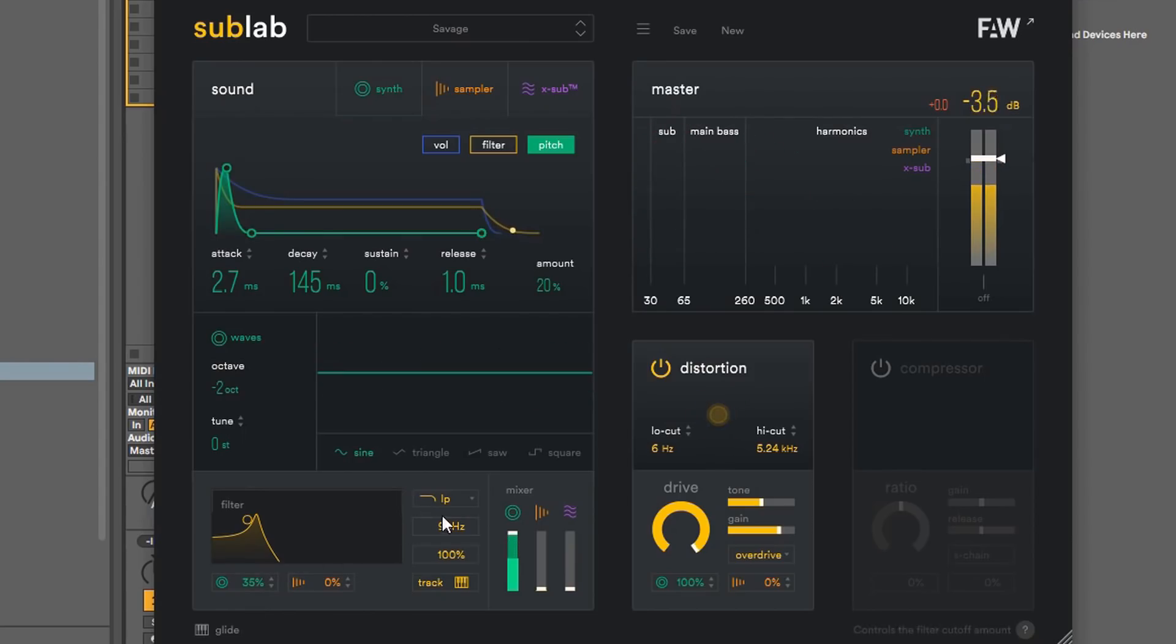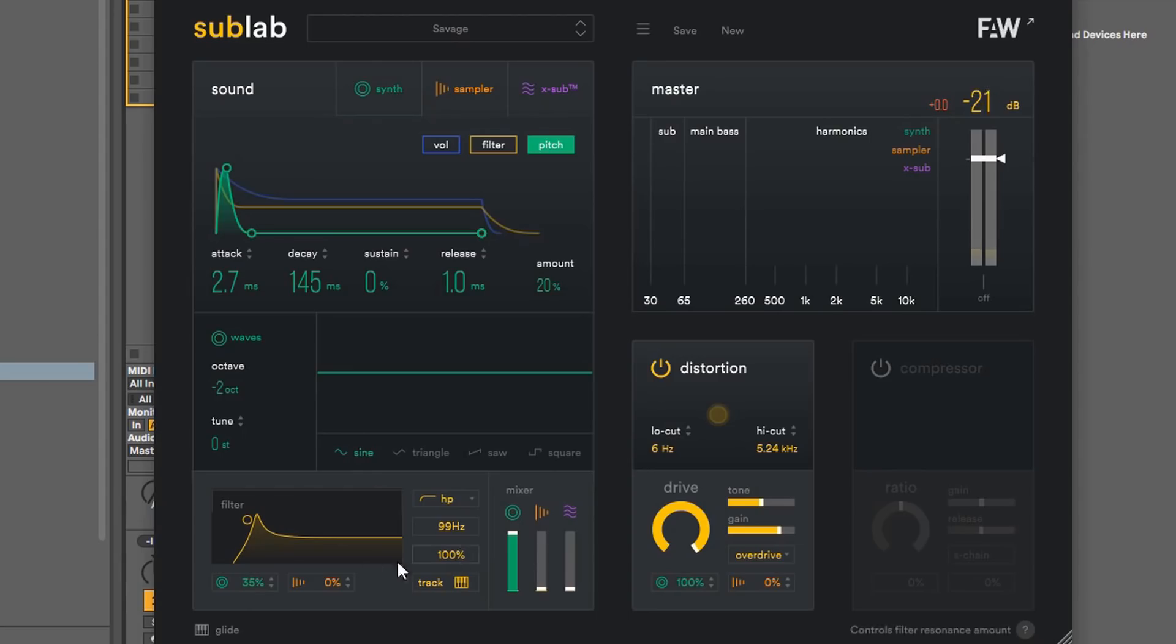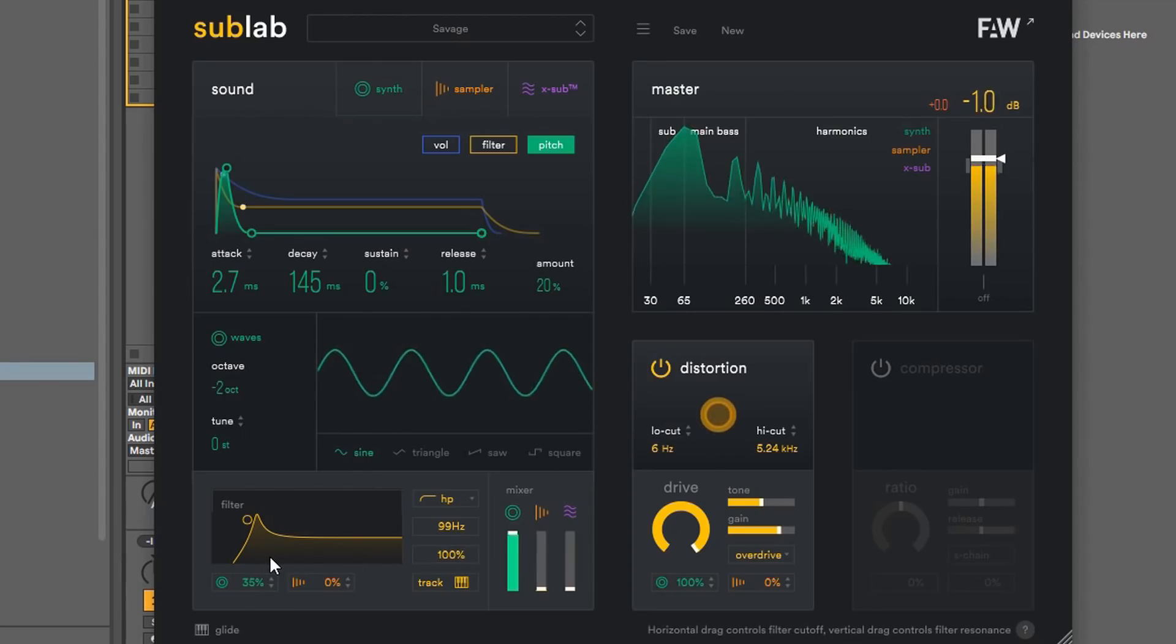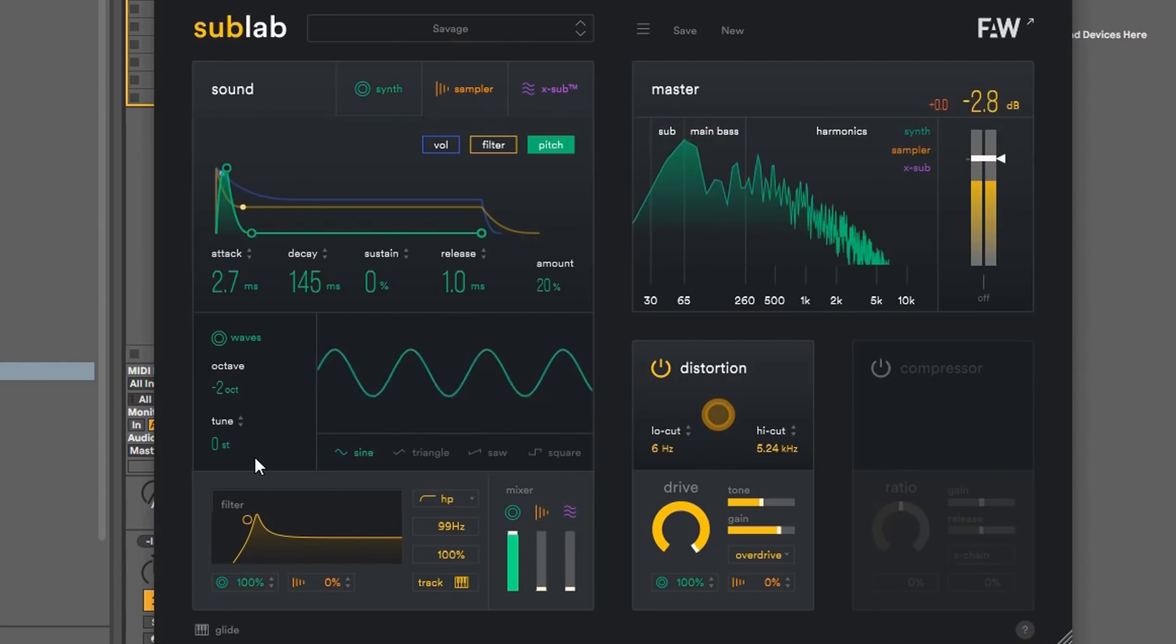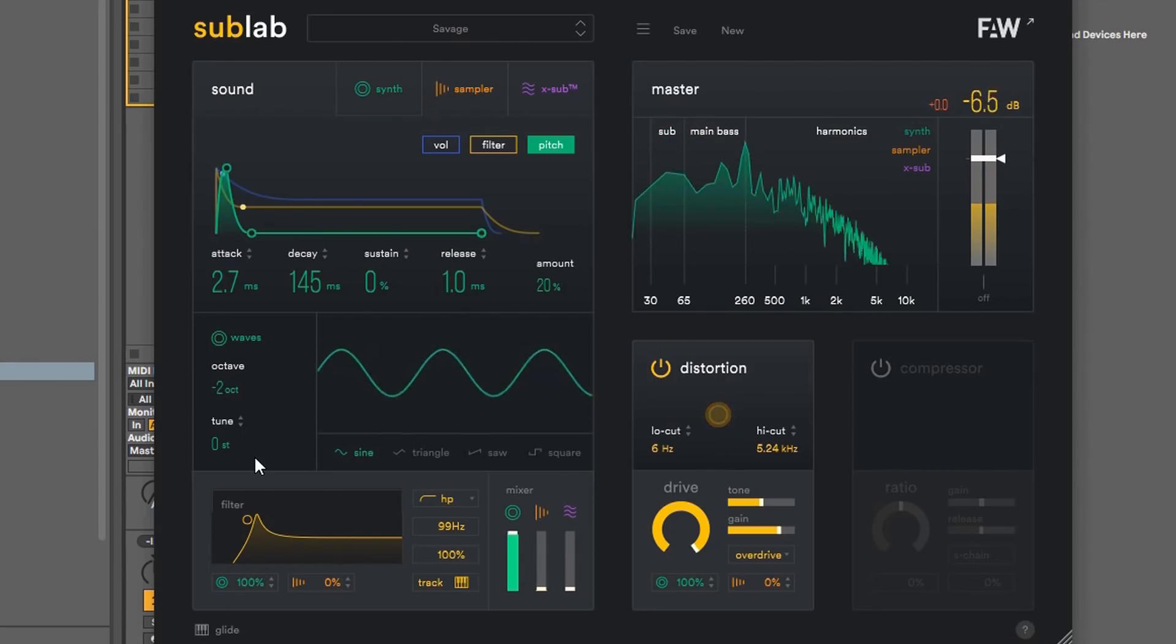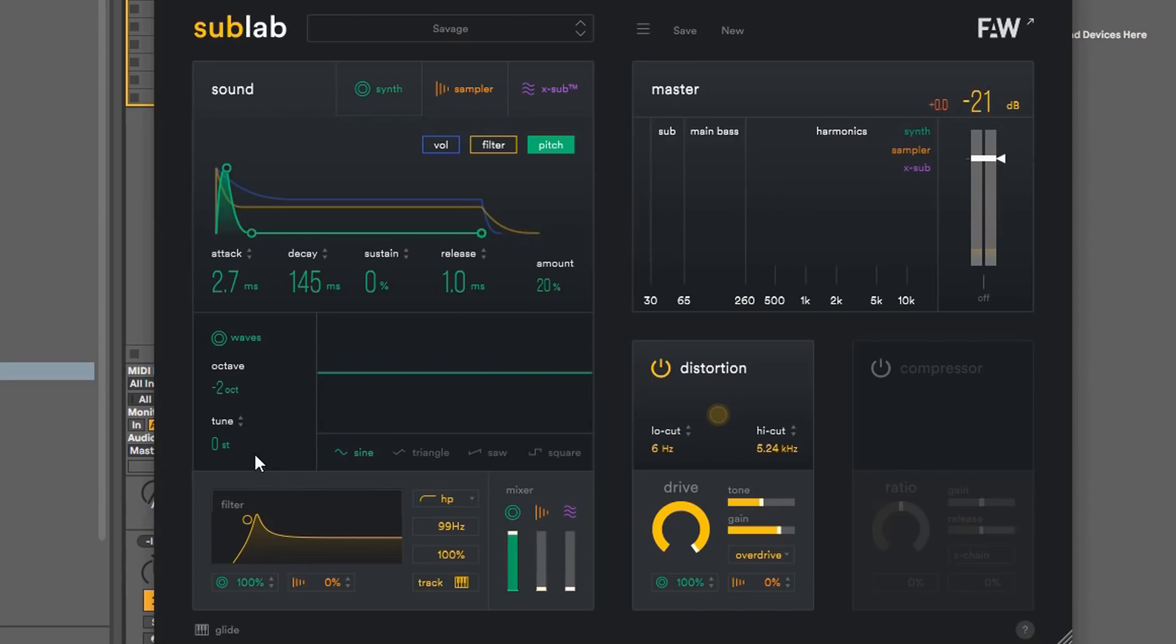And then you also can apply it to the sample if you was using a sample right here. So that's what that means. So pay attention to the different logos when you're messing with this. And then you have a mixer, too, as well. So the other filters that you have is, of course, the low-pass filter. And then you have a high-pass filter.